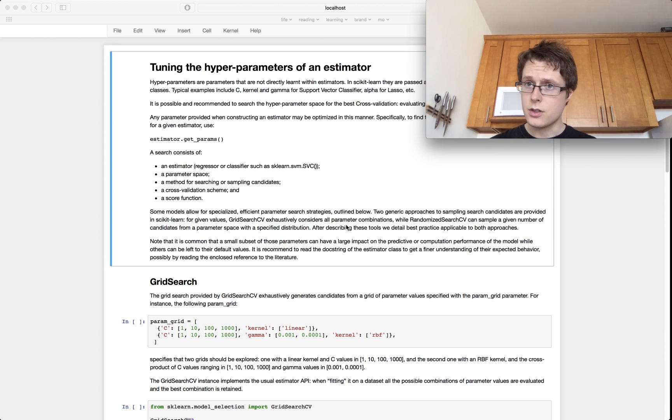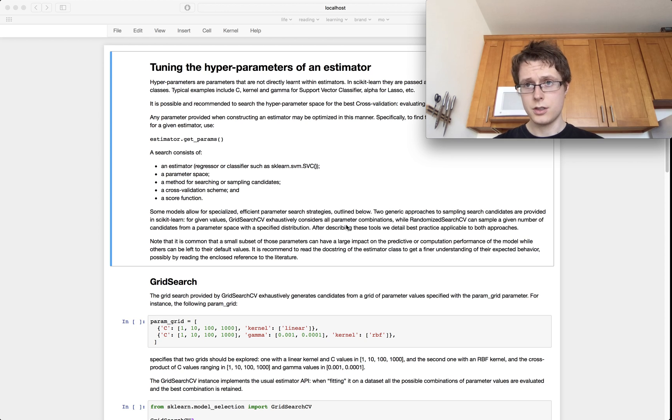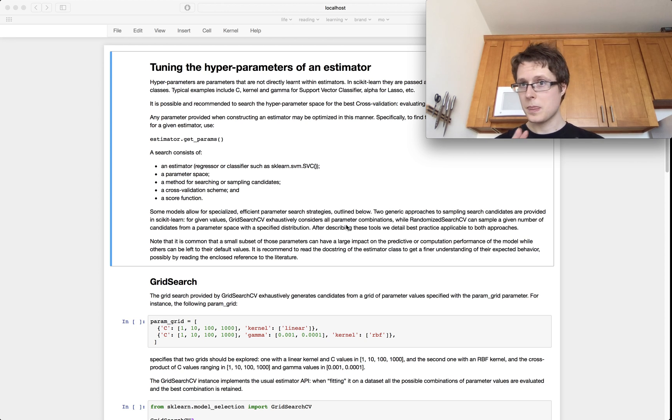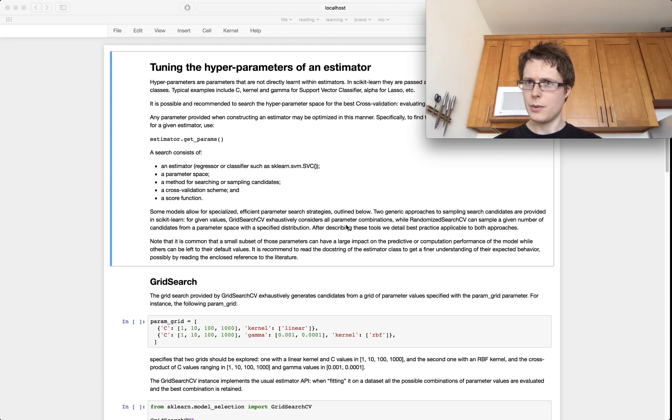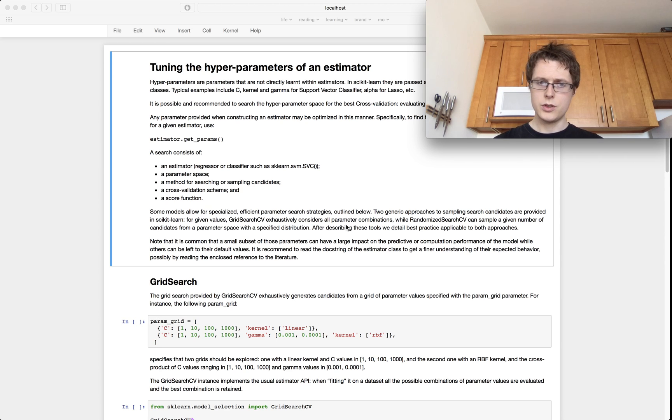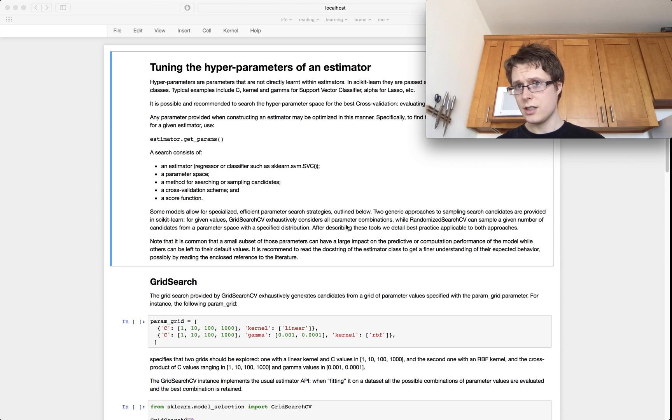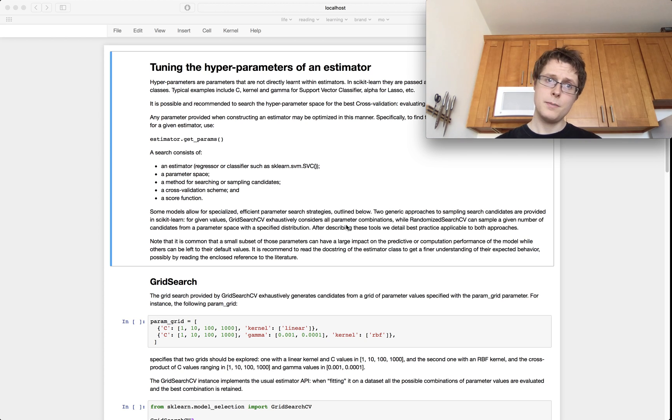So you already determined what your model architecture is going to be and now you just want to figure out what are the hyperparameters do I want? Do I want to reduce my dimensions down to two or three? Do I want to use L1 regularization with a high penalty or a low penalty?